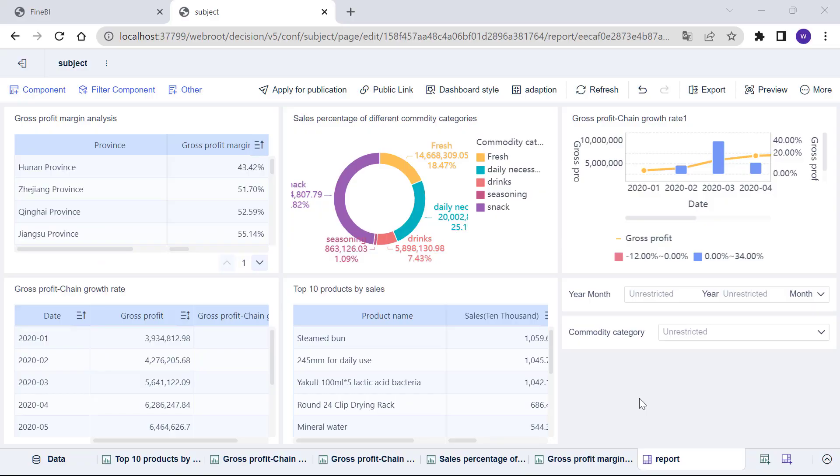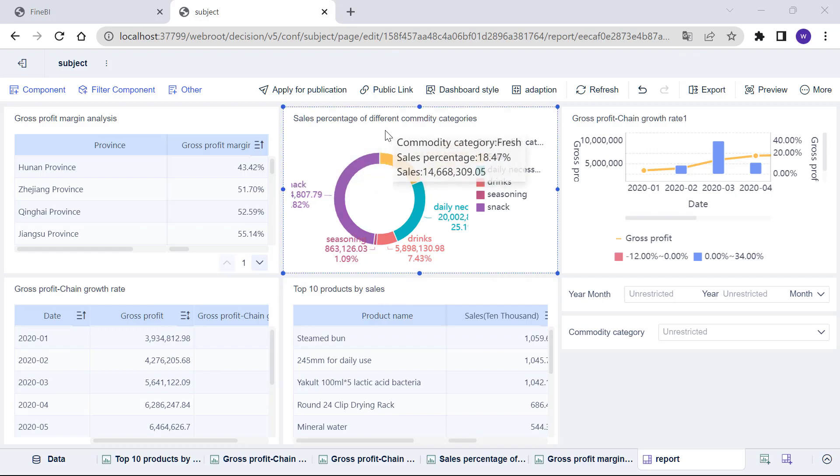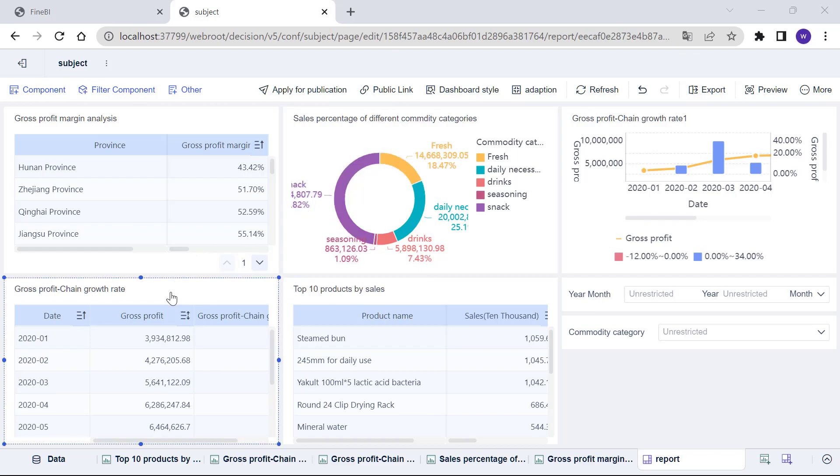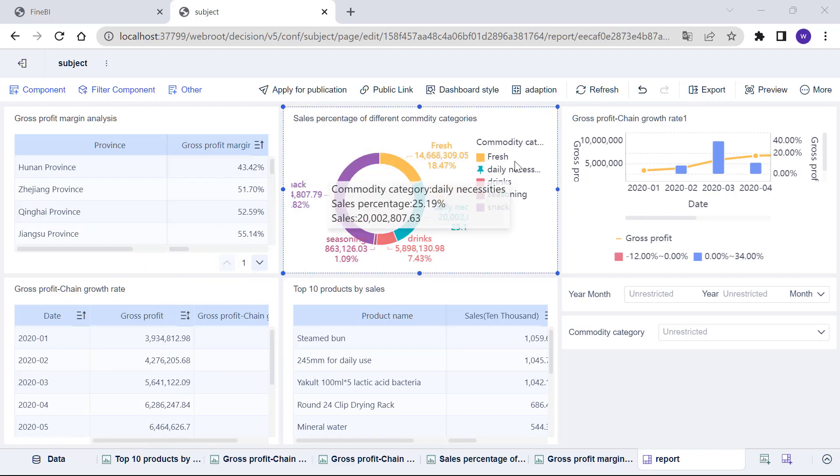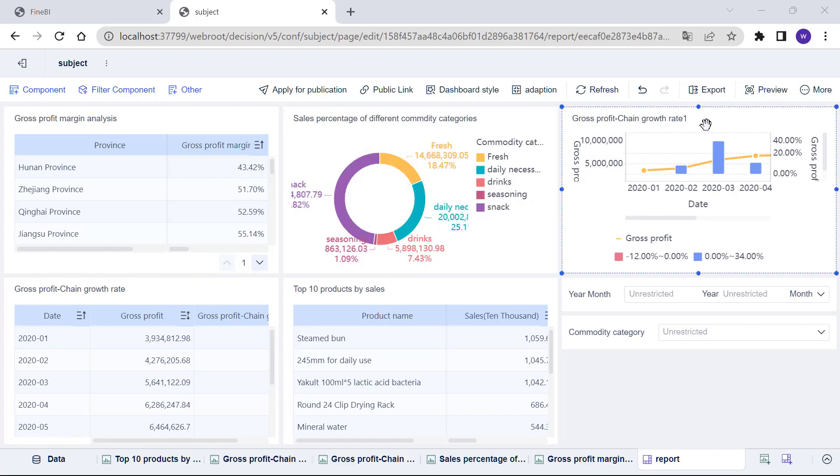We can see that some components belong to the same theme. For example, top 10 products by sales and sales percentage of different commodity categories are the analysis of sales, while Gross Profit Chain Growth Rate and Gross Profit Chain Growth Rate 1 are the analysis of gross profit.